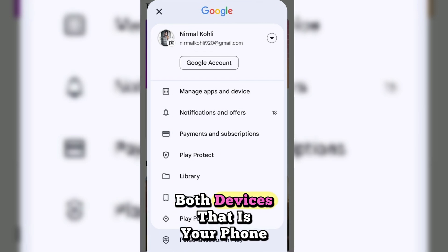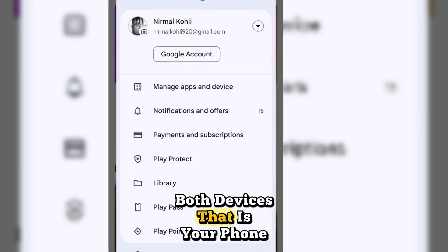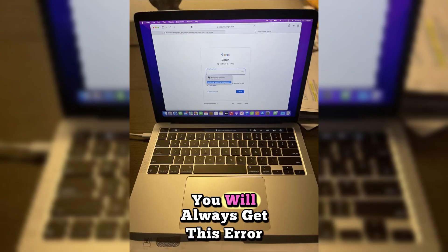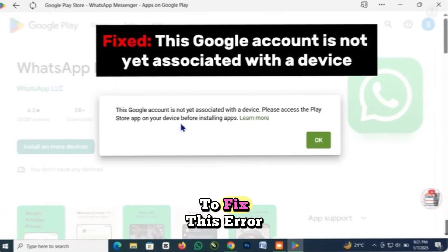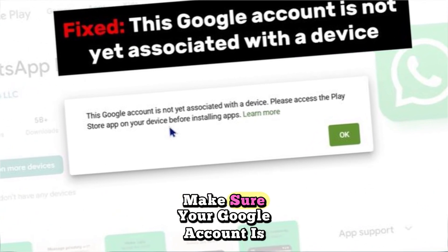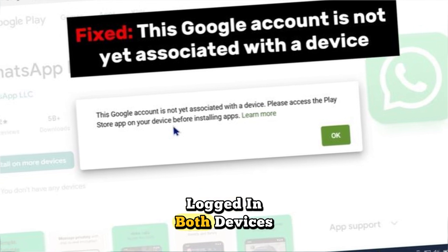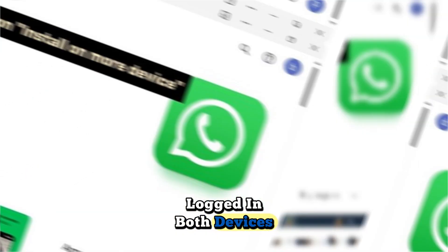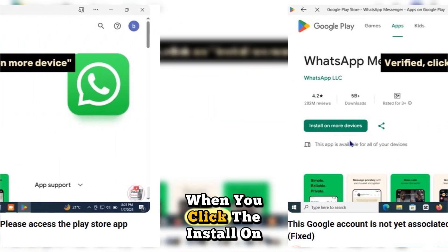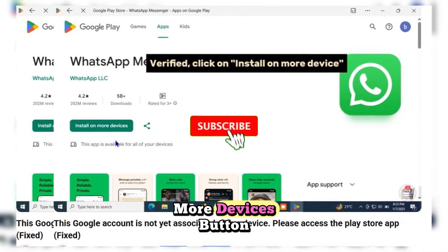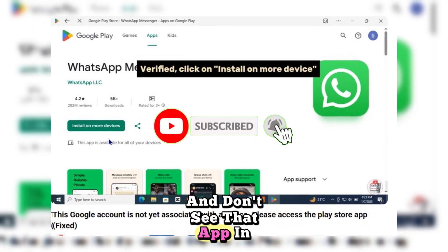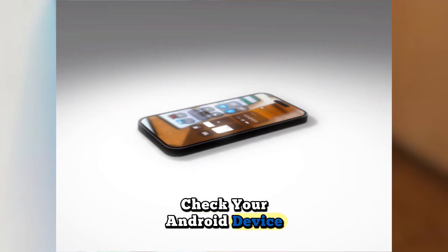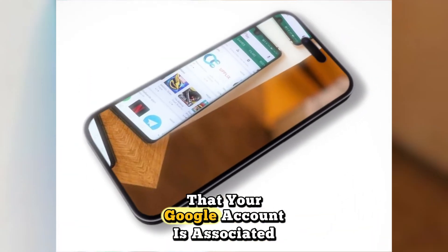Please hit that subscribe button — it encourages us to make more videos. When your same Google account is not logged in on both devices — that is your phone and your laptop — you will always get this error displayed on screen. To fix this error, make sure your Google account is logged in on both devices.